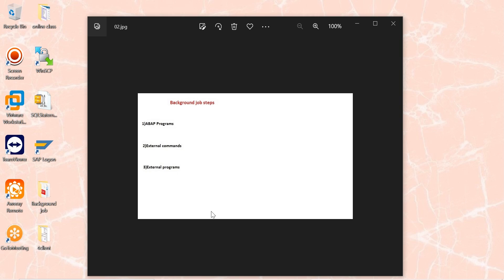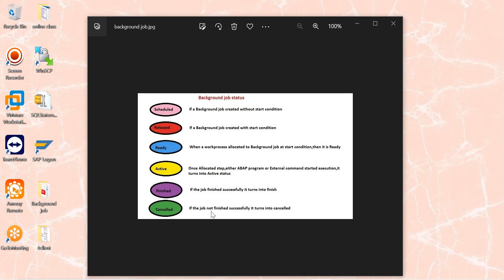Background job steps that you can schedule: ABAP program, external commands, and external programs. Background job status — an important interview question: Scheduled, Released, Ready, Active, Finished, and Cancelled. Scheduled means a background job created without any start condition. If you use any one of the five start conditions, the job will be in Released state. When a work process is allocated to a background job's starting condition, it is called Ready. If it started executing, that is Active. If finished successfully, Finished. If cancelled, Cancelled.